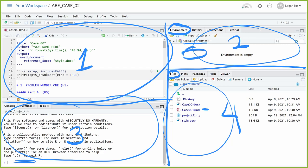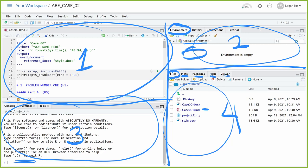There are a few other things on here like plots, packages, help, and viewer. We will get to particularly the help tab — we'll use that a bit. We probably won't use packages too much because I do it a little bit differently, and plots we probably won't use too much either because I'll show you a slightly different way, but they are both possible and quite useful.